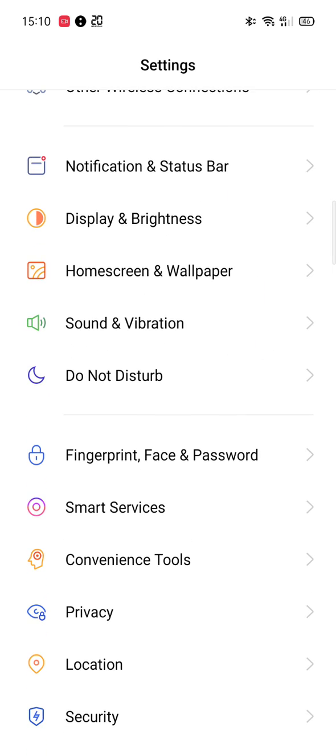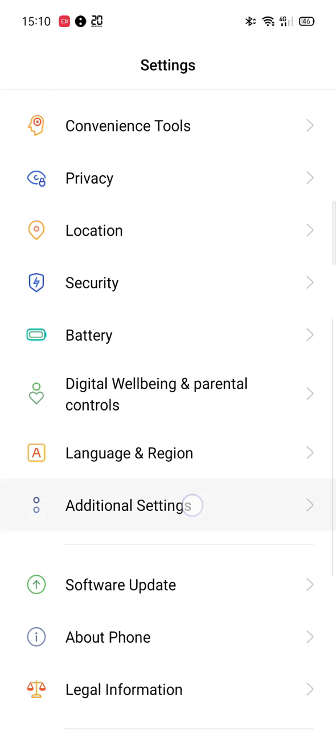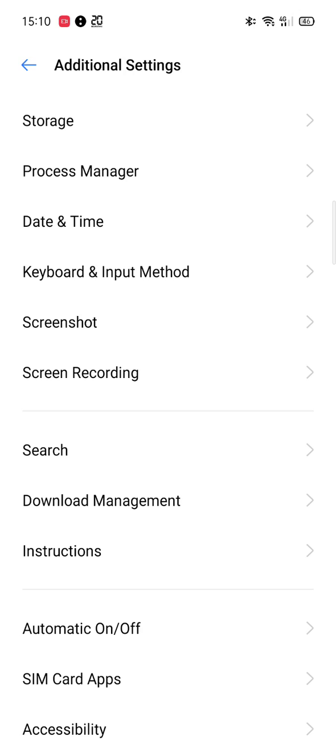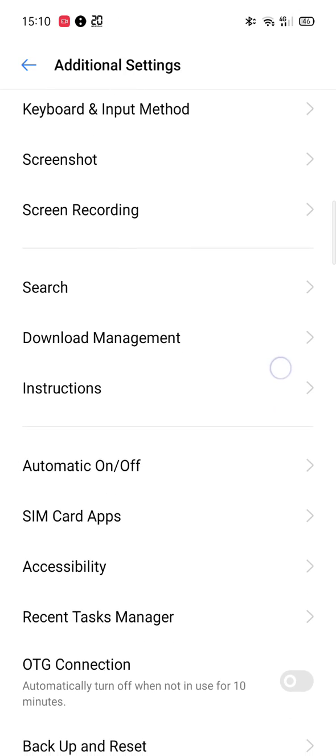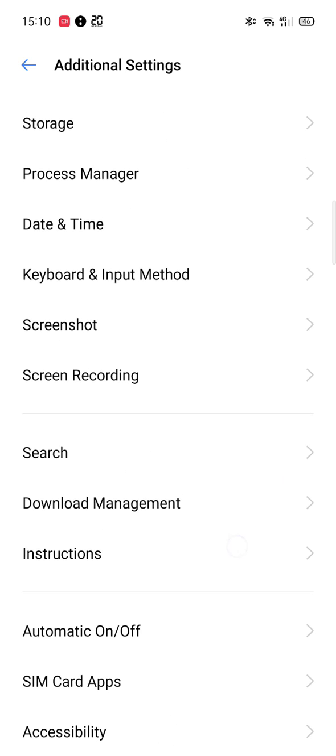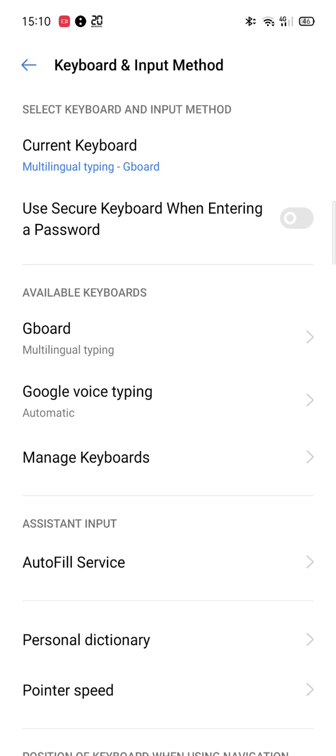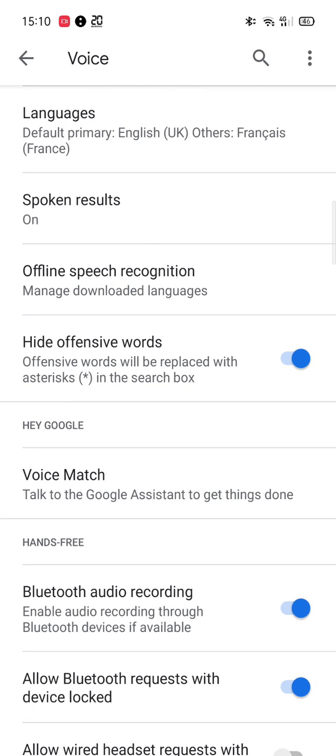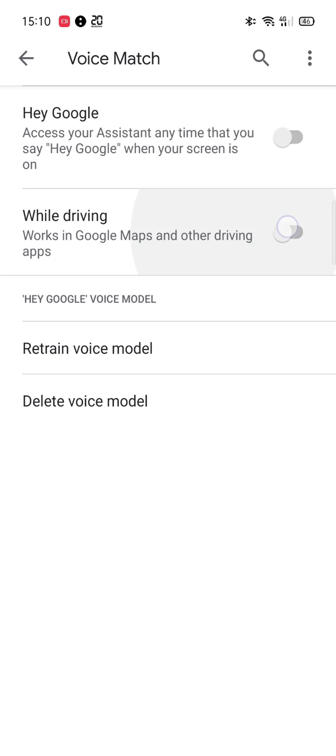To solve this, you have to go to additional settings, then to keyboard and input method, then to Google Voice typing, and finally to voice match. You have to switch off Hey Google and while driving.